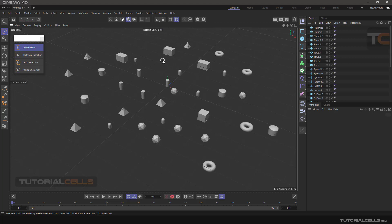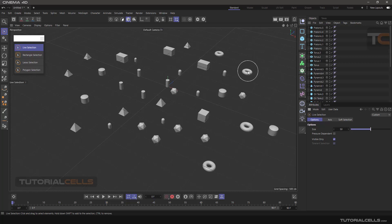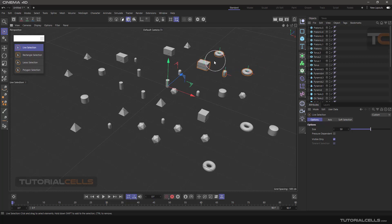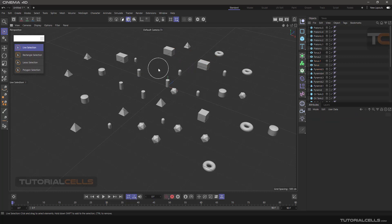As you can see in the mouse cursor, there is a circle that is the radius of the live selection. To change it, go into the live selection settings, click Properties, and you can change the circle size. If the object contacts the circle, it will be selected. The important shortcut for changing the circle size is holding the middle mouse button and dragging up/down or left/right to change the radius.